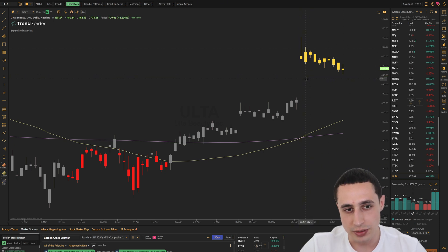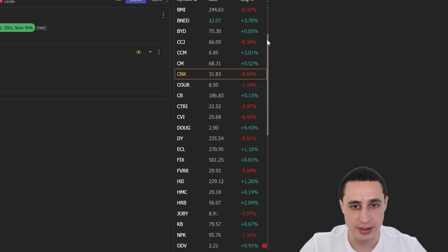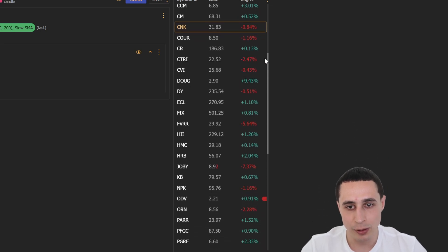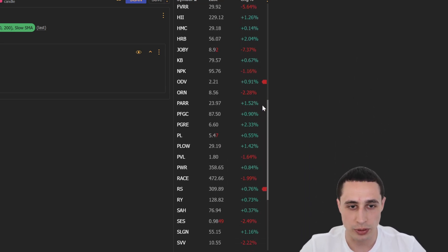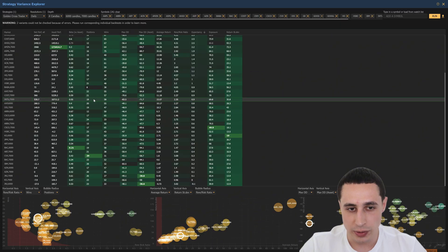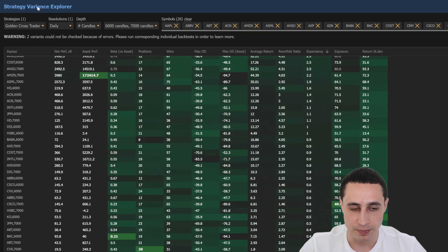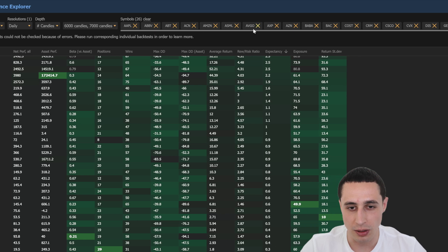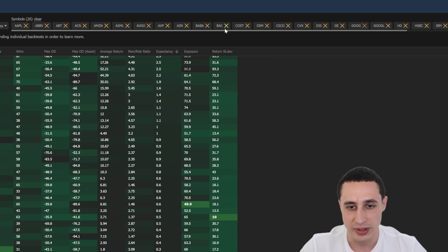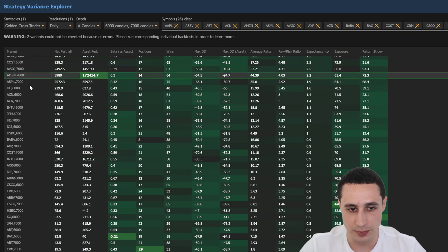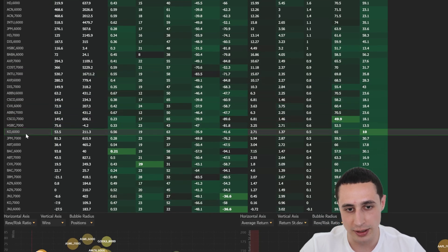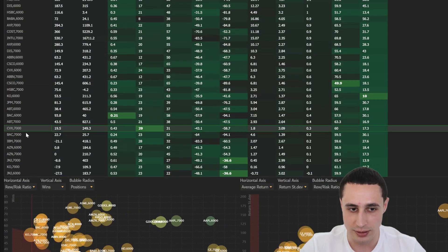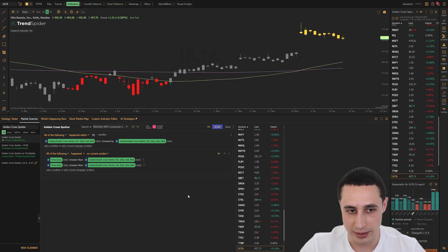So this scanner gives us a list of recent golden crosses, but now how do you know which ones are actually worth trading? That is where the Variance Explorer comes in. It essentially lets you backtest every stock from a watchlist all at one time, so you can instantly see which symbols the strategy has worked best on historically. Here is how you can do it.